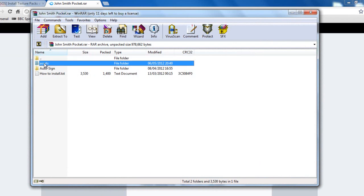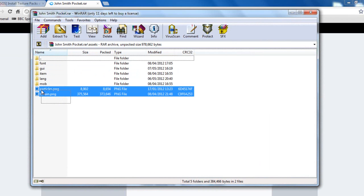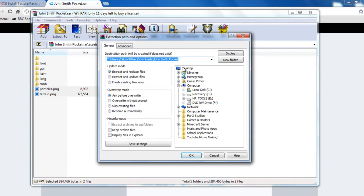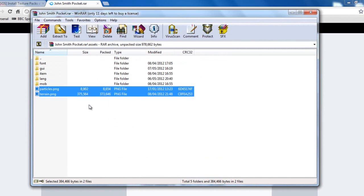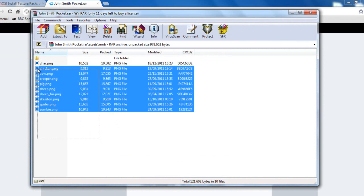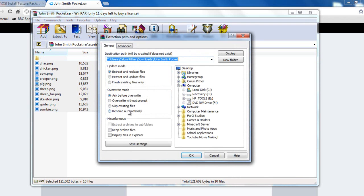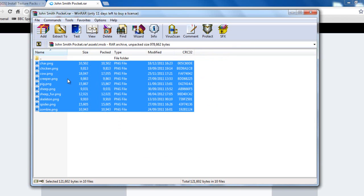You want to go into Assets. And you want to be extracting stuff. So we'll start with Terrain and Particles. We're going to just extract these to Desktop. Okay that. Mobs. You want all of these to be the same texture pack, otherwise they'll look a bit odd. So we're going to get all the mobs the same.